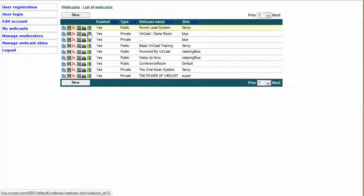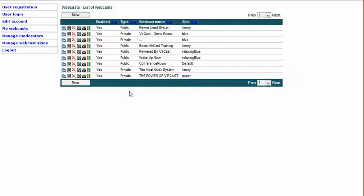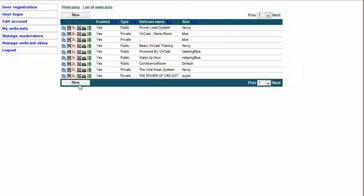This particular account allows me to create 10 different webcast rooms, so I can have 10 webcast rooms running at the same time — 10 different moderators, one talking about one topic, another talking about a different situation. Right now I have nine, so I can actually create one more webcast. We're going to do that, because this is what you'll initially do. When you go to this page it's going to be empty — nothing here — you have to click on New.